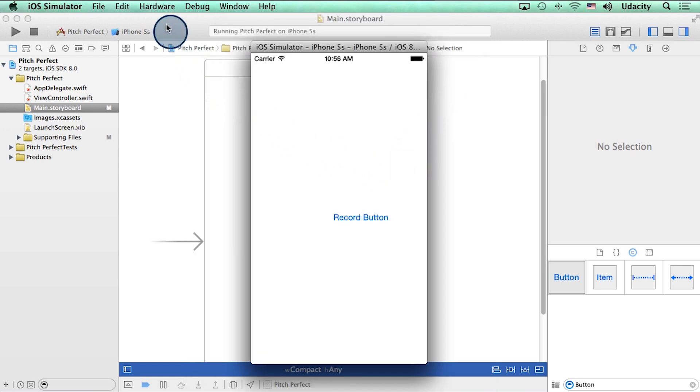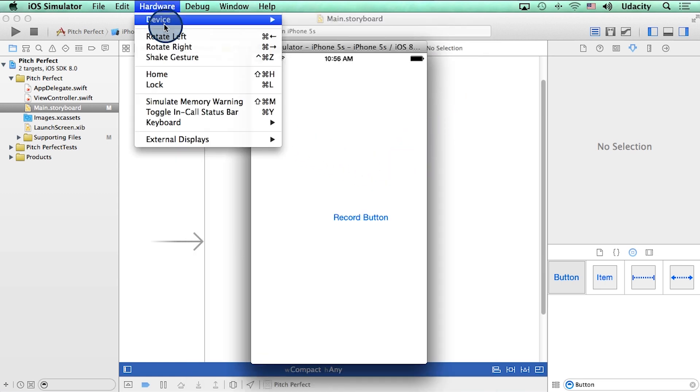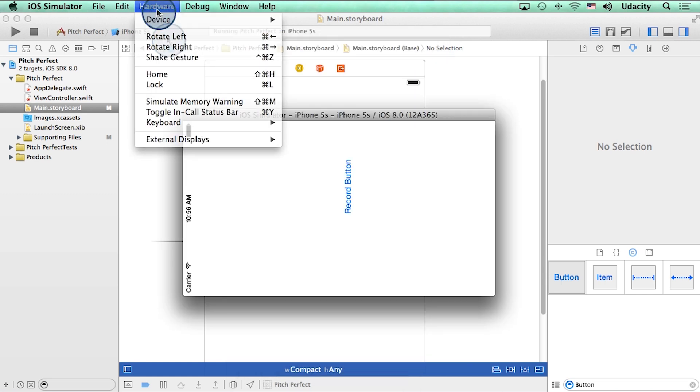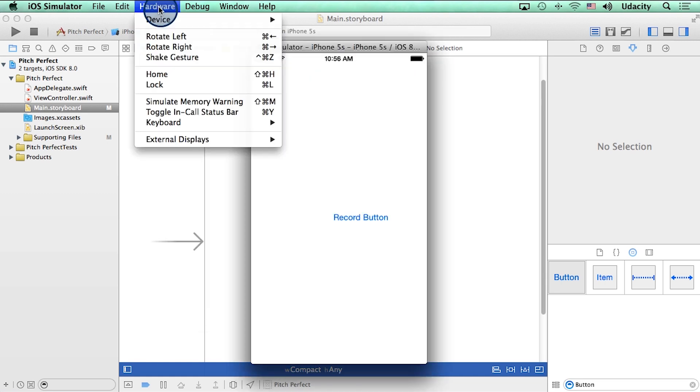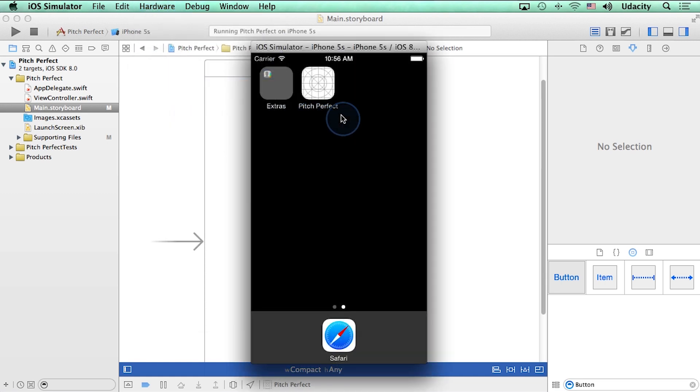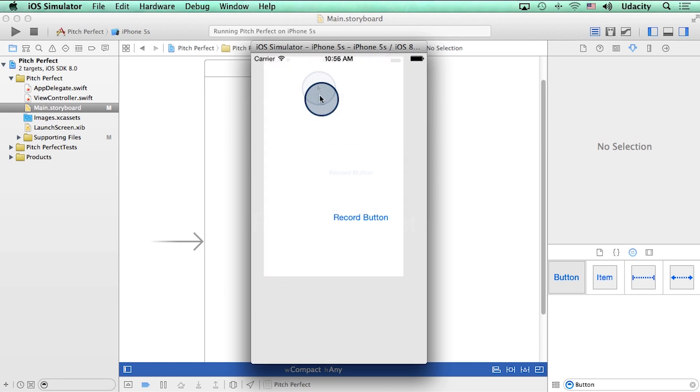Also, if you go to the hardware menu at the top, you can rotate your phone left, you can rotate it right, and you can go to the home screen. There's our app, pitch perfect. All right, so the next thing I'm going to do is I'm going to fix this button so it shows up in the center of the phone.